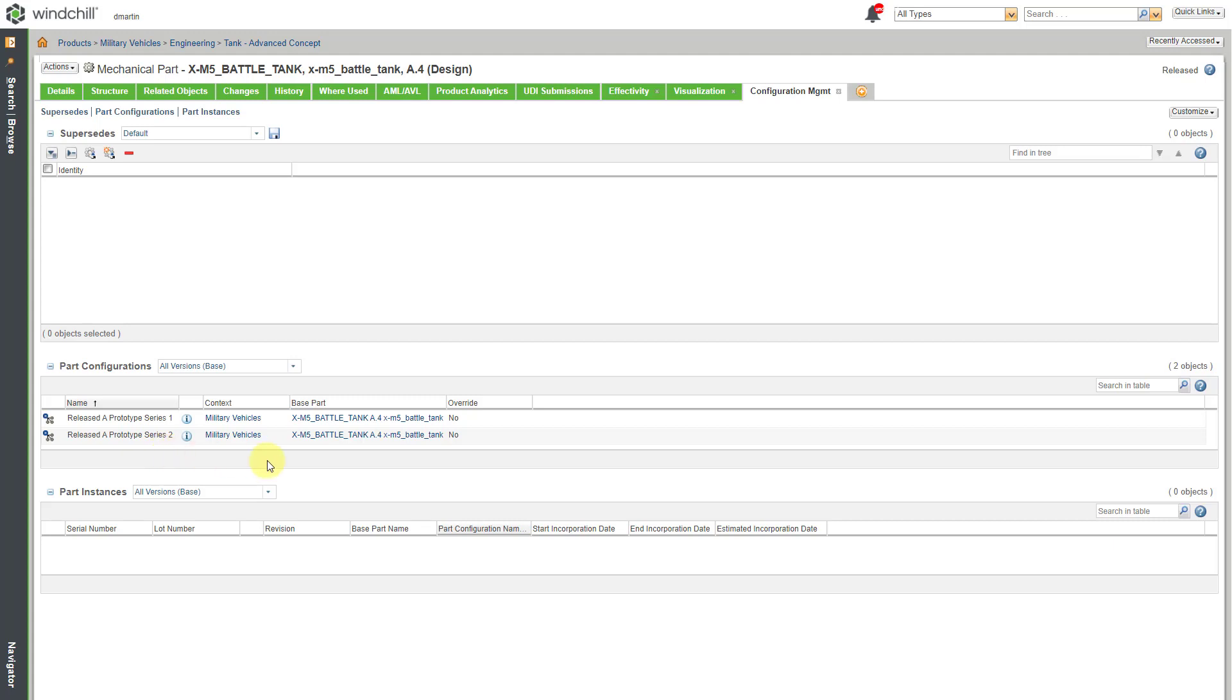And then the next step after you create the part configurations is to create individual part instances. And in those different instances, that's where you can track the serial numbers and lot numbers for all of the different objects that have a trace code other than untraced.